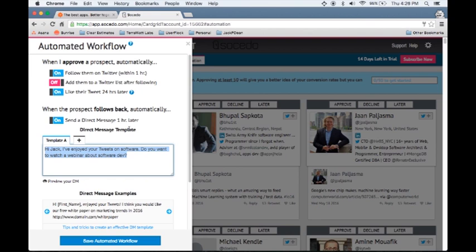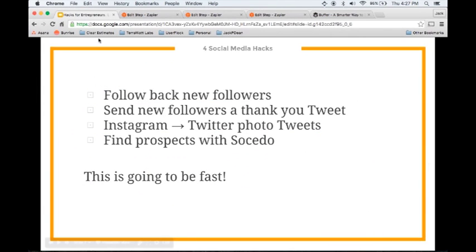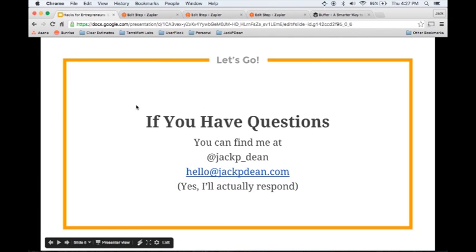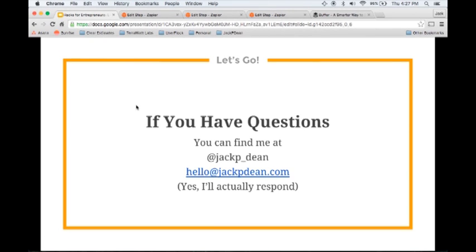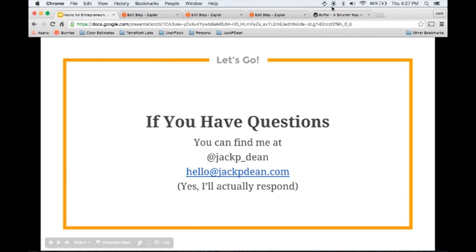So that is a great way to grow your Twitter following for potential customers, which will bring us into our next section, which will be all about how to find your customers with a few hacks. Again, just like I'd mentioned at the top of the course, if you have any questions, you can find me on Twitter at jackp underscore Dean. If you do have questions, email me hello at jackpdean.com. I will actually respond and help you get some of these things set up. I'll answer some of your questions and try to get some of these automations going for you. So look forward to seeing you in the next video.